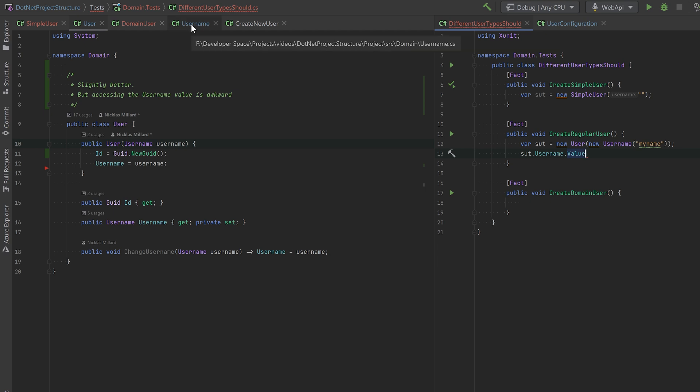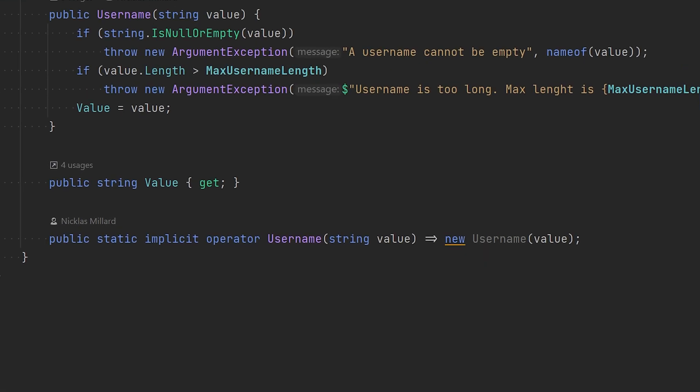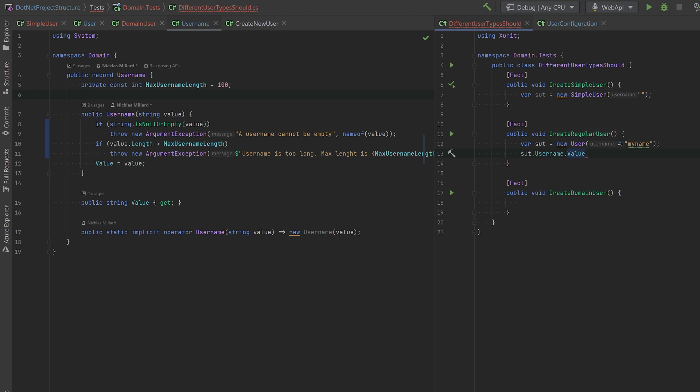I've made one thing easier by using this implicit operator that will essentially make it possible to just pass in a string. It will then get converted to the Username type. You can see it has this implicit conversion from string to Username. So again, that this looks nice. But the way you use the username is not very nice at the moment.